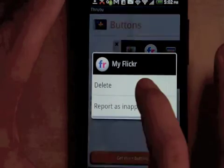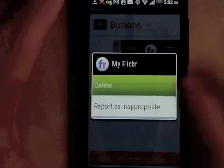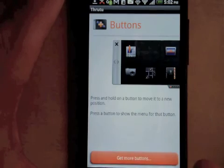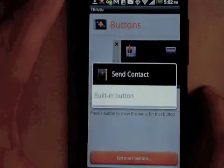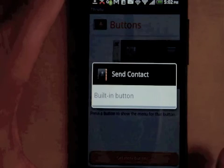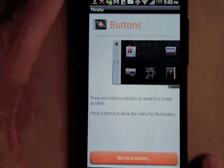To delete a button from your drawer, tap on it to open its menu. You can't delete the six built-in buttons though. Bye.